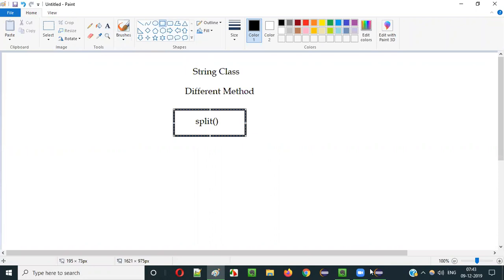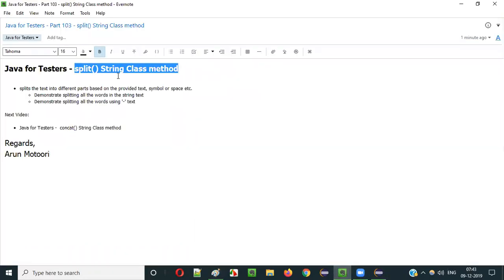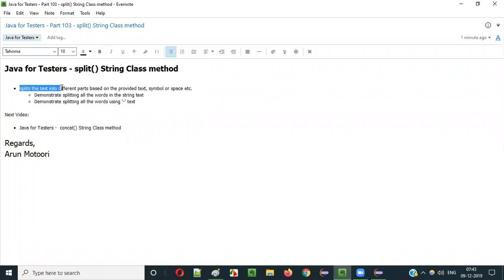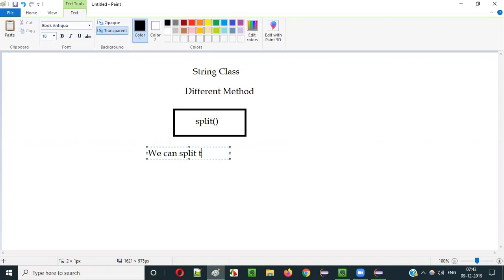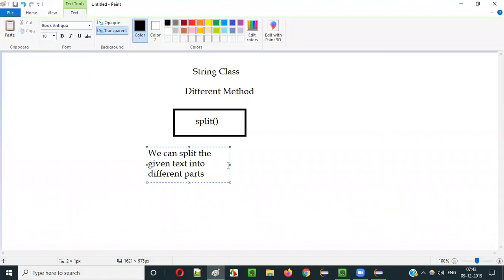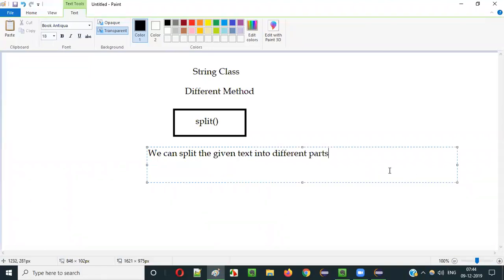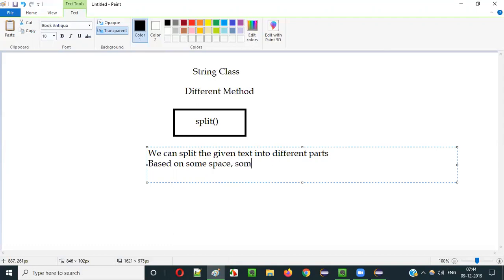So what is the purpose of using the split method? Using the split method, we can split the given text into multiple different parts. We can split based on some space or some symbol, etc.